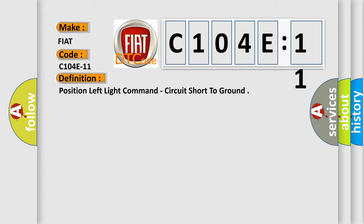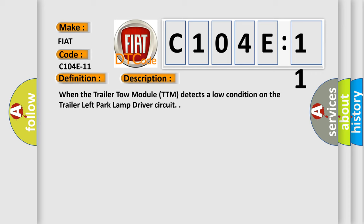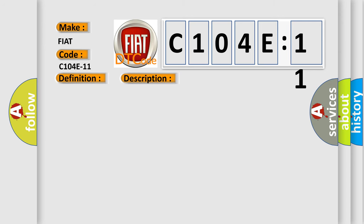And now this is a short description of this DTC code. When the trailer tow module TTM detects a low condition on the trailer left park lamp driver circuit, this diagnostic error occurs most often in these cases.